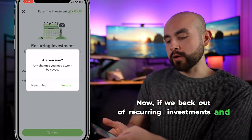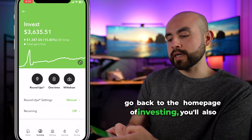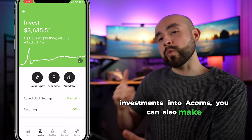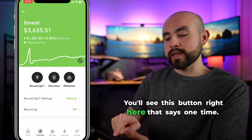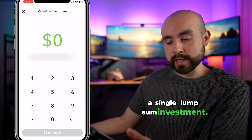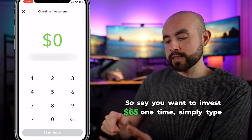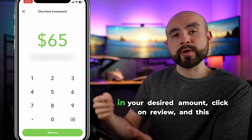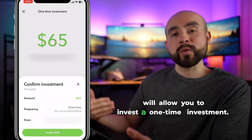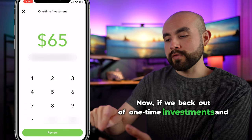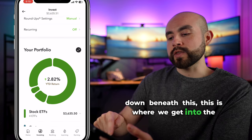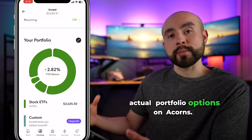Back on the investing homepage, in addition to recurring investments, you can also make one-time investments. You'll see a button that says one time — if you click on it, this is where you can make a single lump sum investment. Say you want to invest $65 one time: simply type in your desired amount and click review to complete a one-time investment.